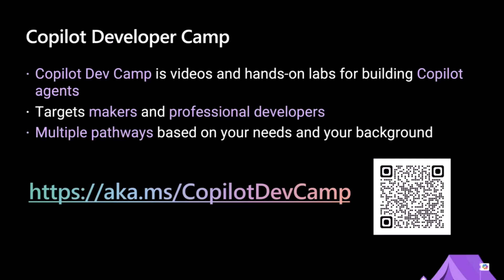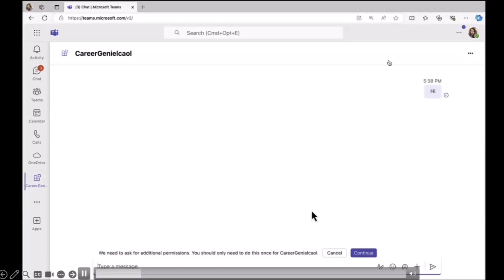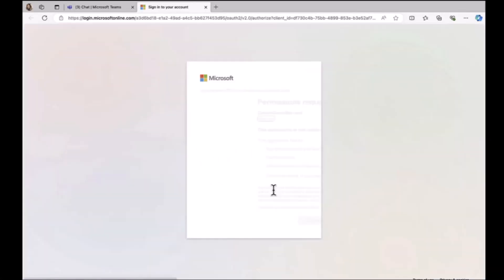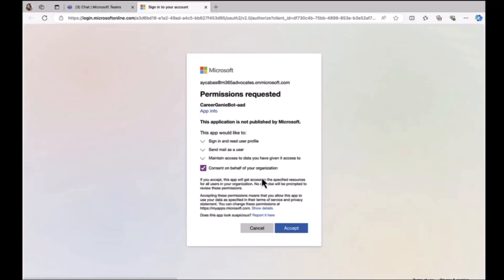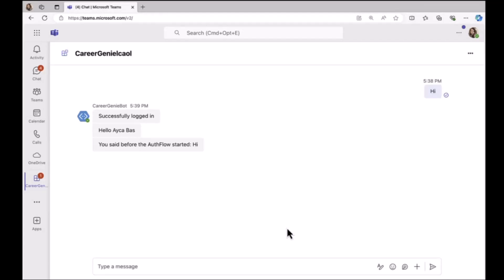First, I want to show you what we are achieving, then I'll step-by-step show you how to integrate authentication in custom engine agents. Let me play this video really quick. What we're doing is authenticating the user using SSO, consenting some required permissions. After that, the agent will recognize your name, and you'll be able to perform Microsoft graph calls, which is really important for scenarios like ours.